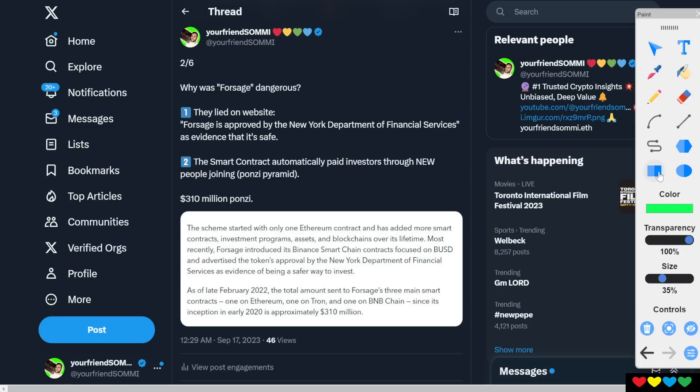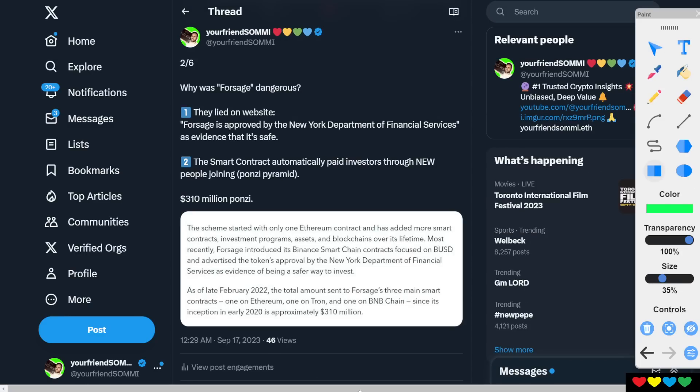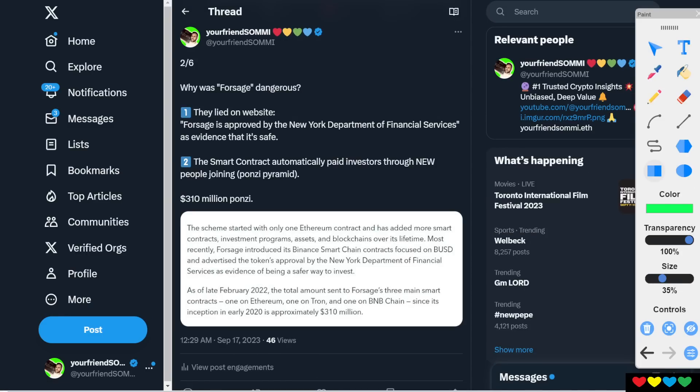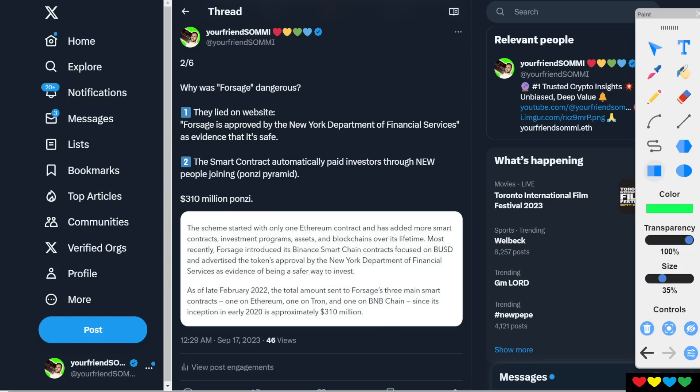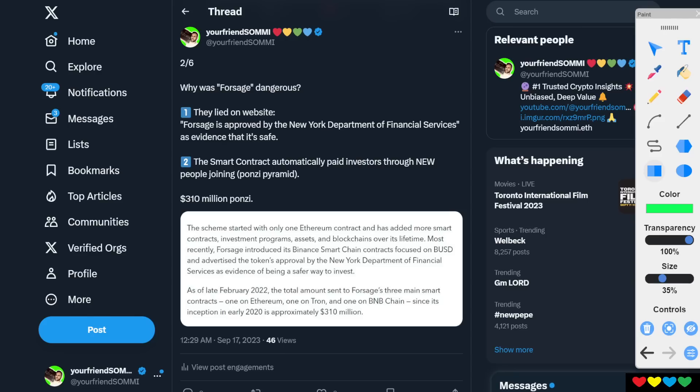Let's look at this. So why was Forsage dangerous? I already told you this. Number one, they lied on the website. So they literally said Forsage is approved by the New York Department of Financial Services.